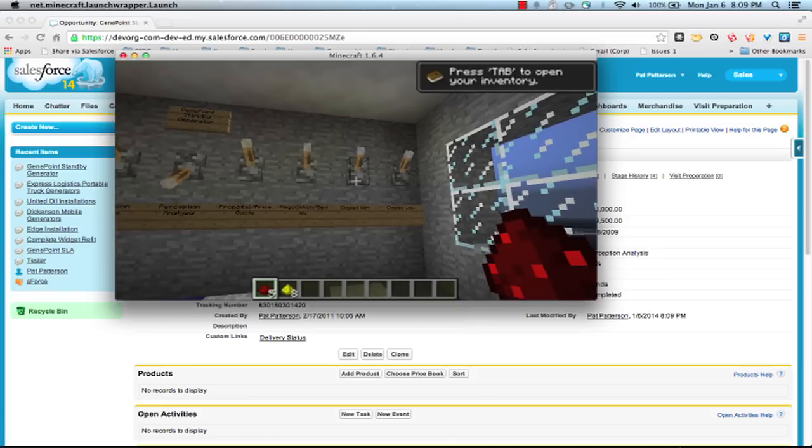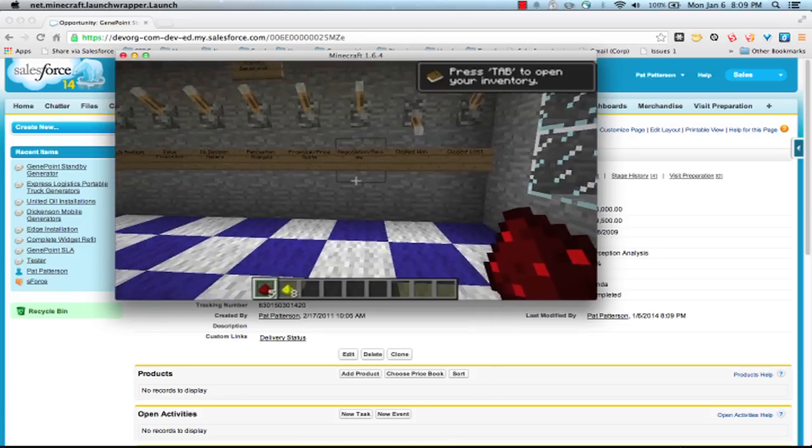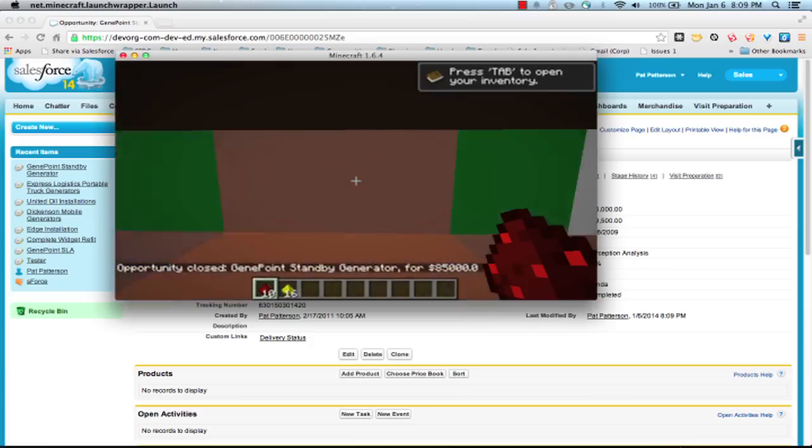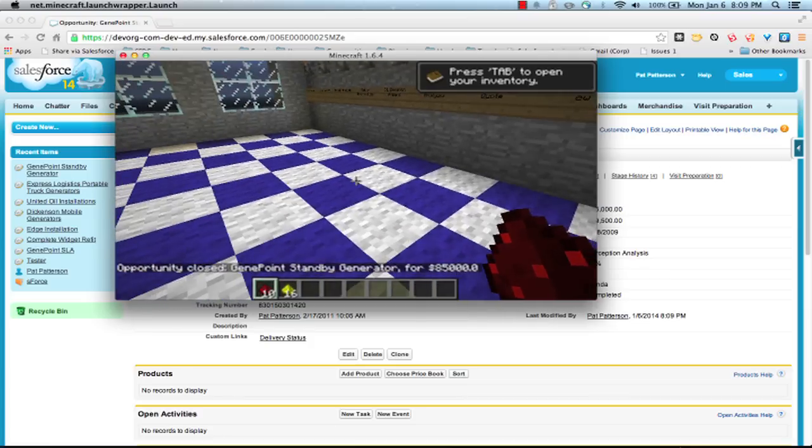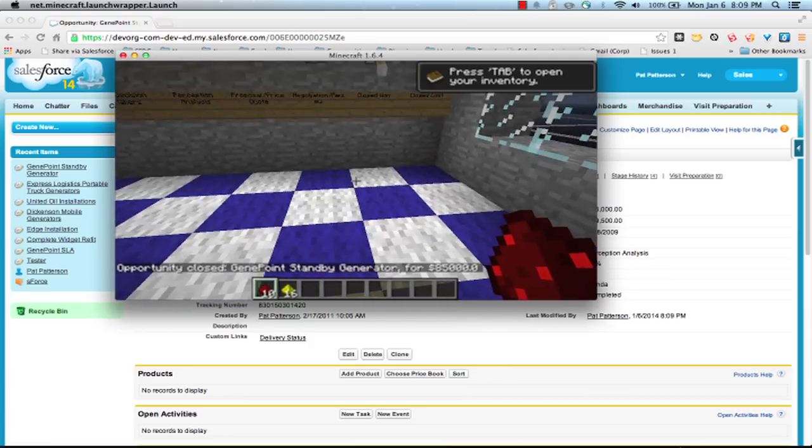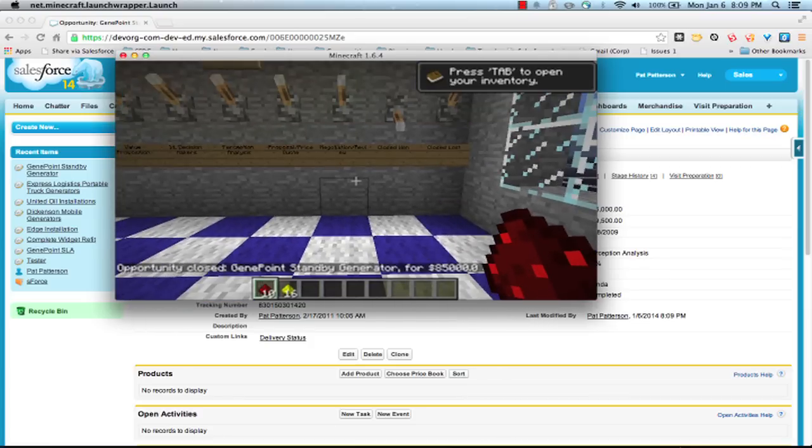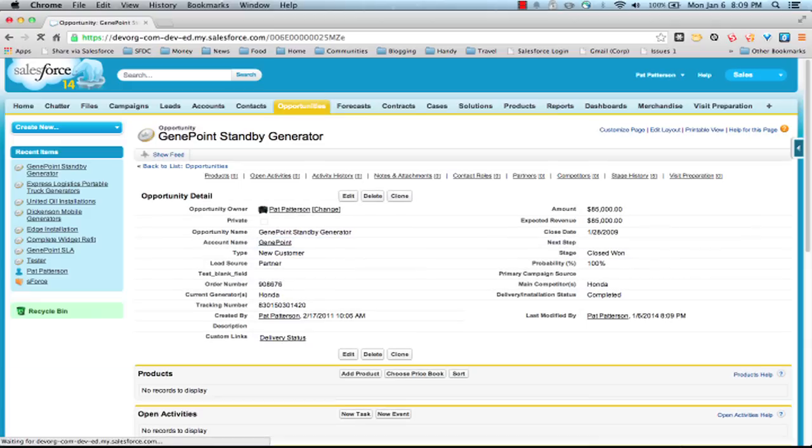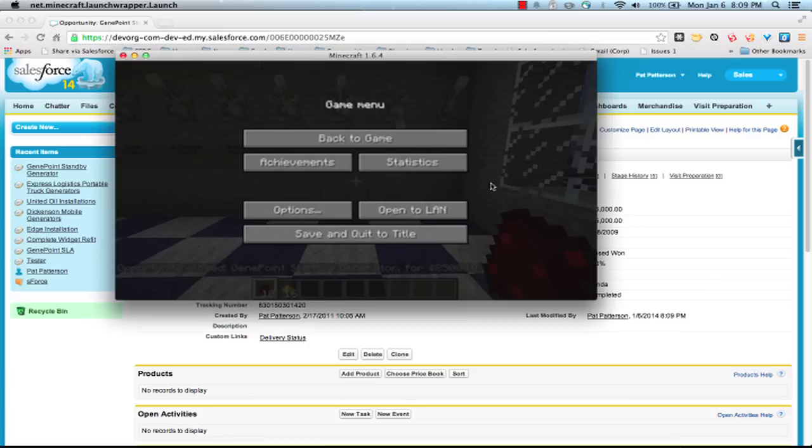And again, if we flip it from here, it updates in the org. And also we get, we have events, actions happening in the Minecraft world. And again, if I refresh here, it's back to closed won.